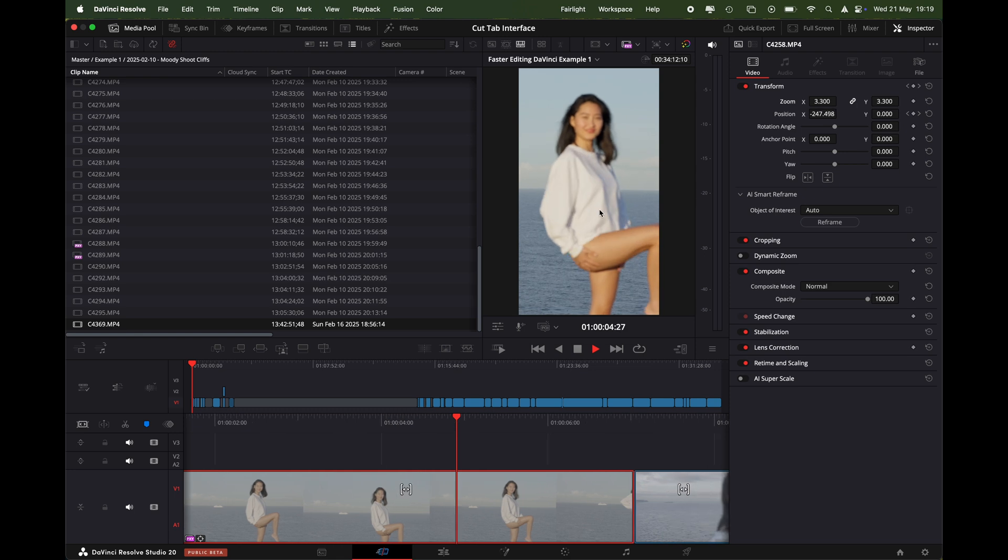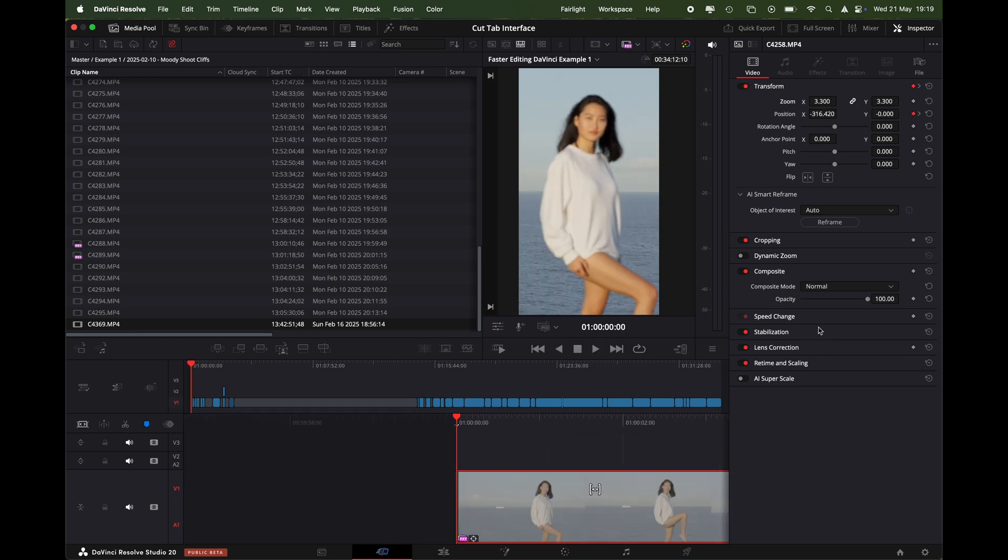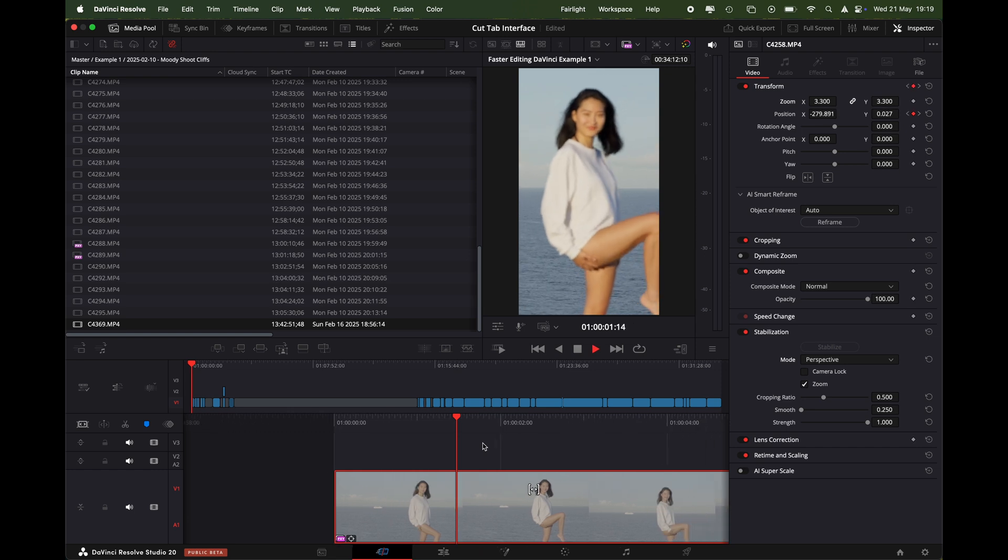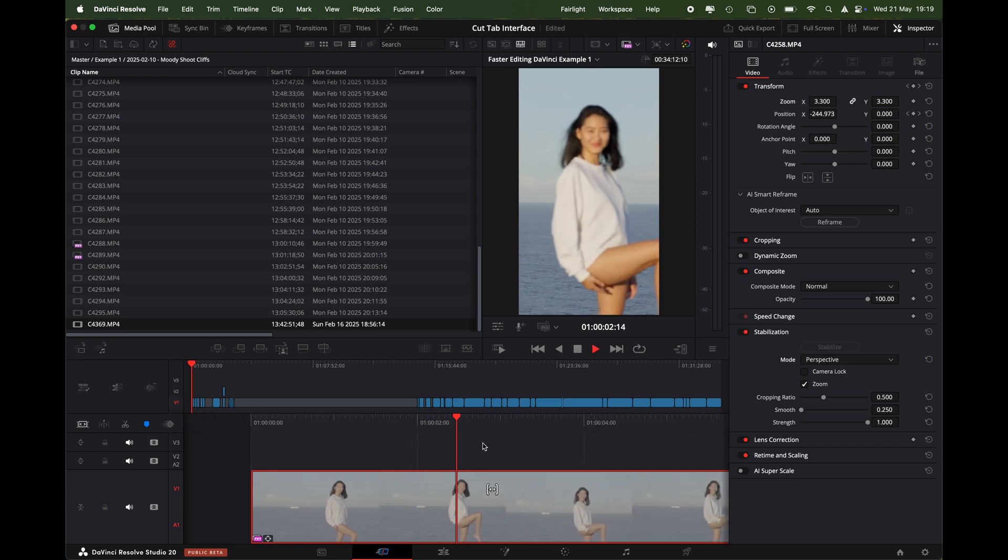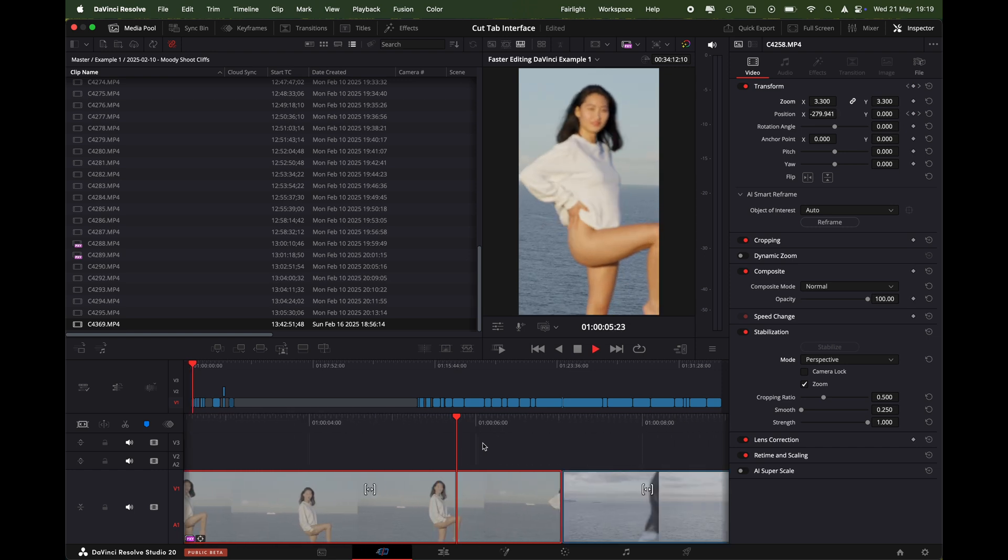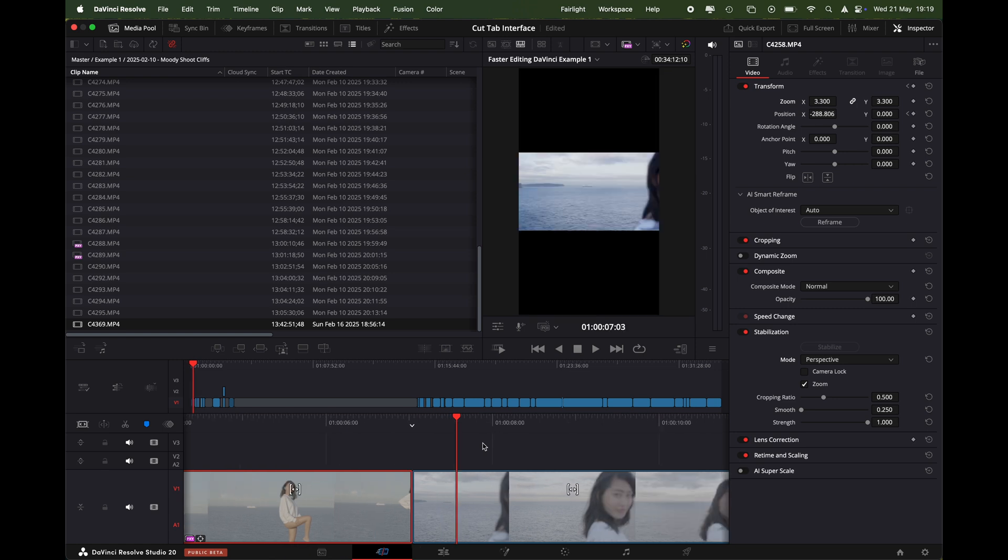What I would do for this one is I would stabilize it. Let's play it back. There we go, pretty good, so quick, so fast.